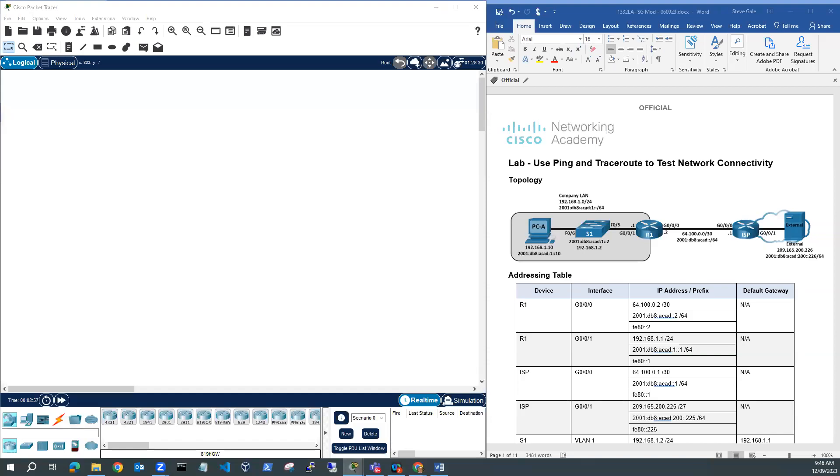Hi, Steve Gale here. In this video, I'm going to demonstrate building out this lab using ping and traceroute to test network connectivity.